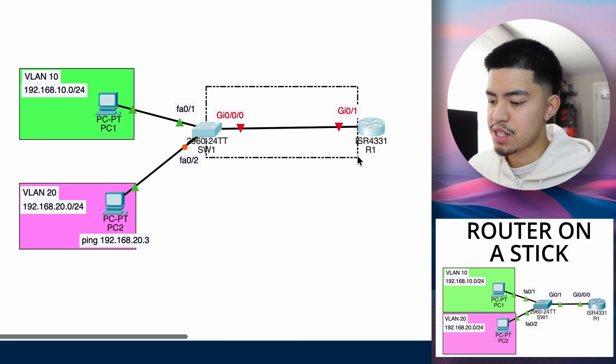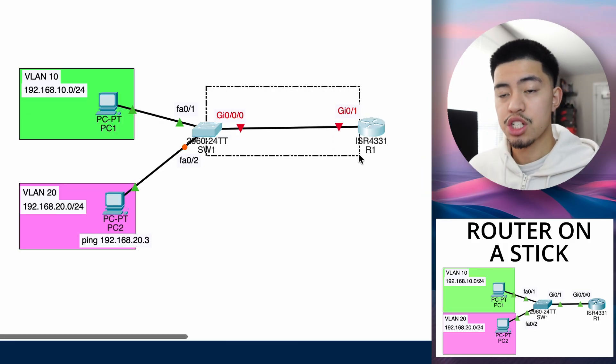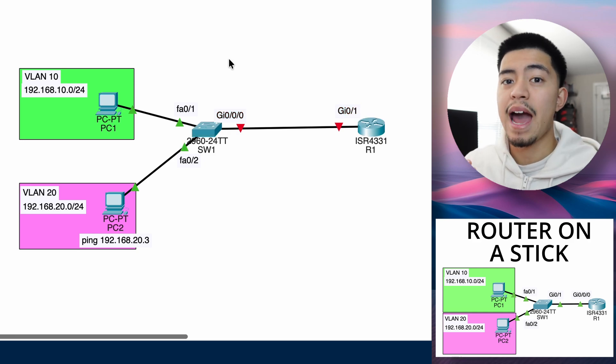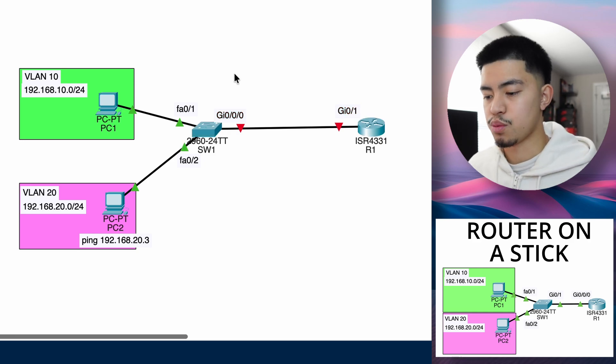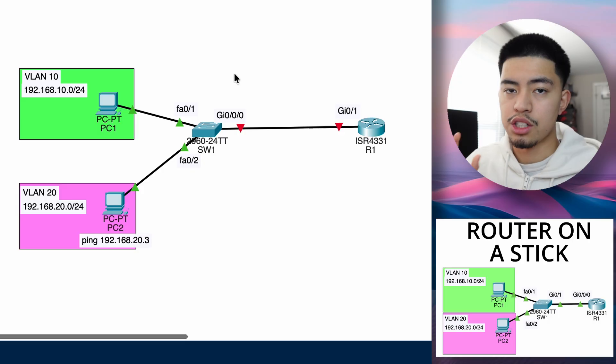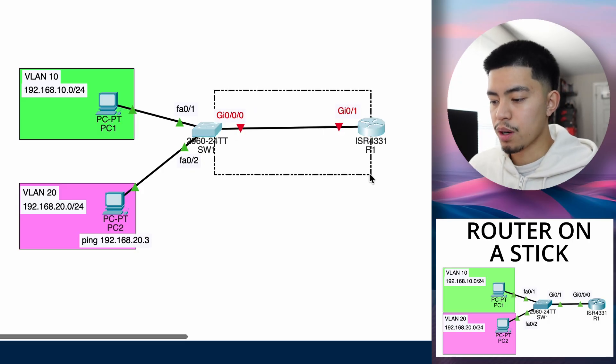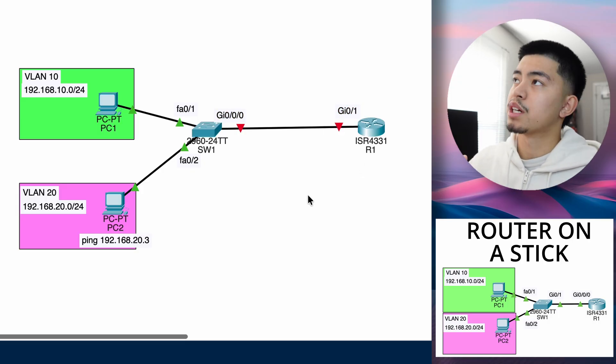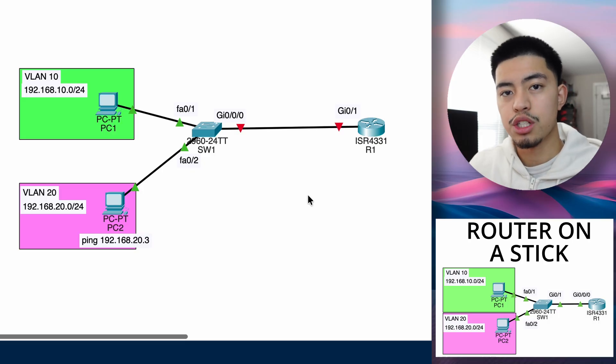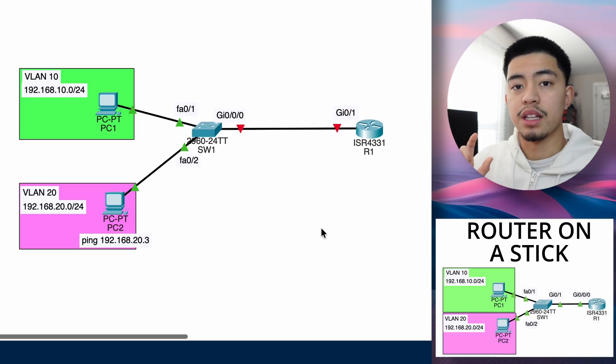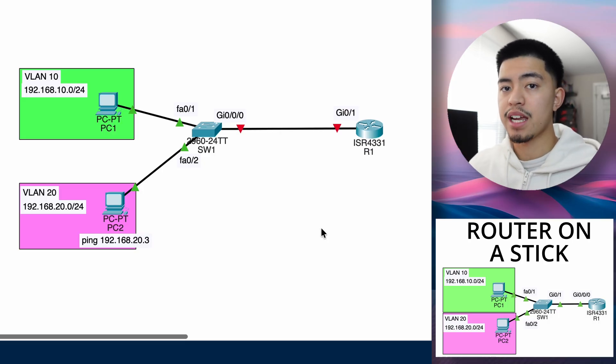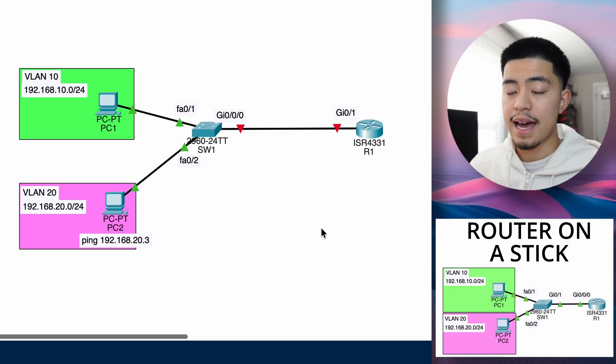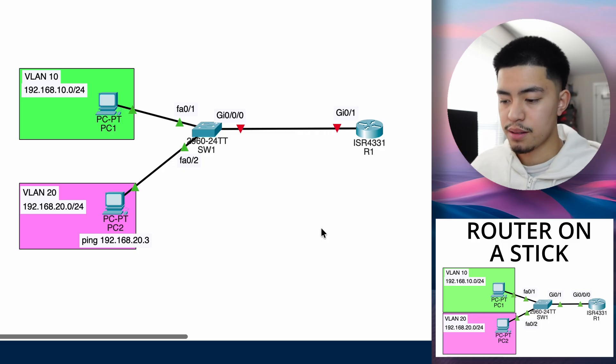So now let's talk about this link between the switch and the router. In the previous videos, I've always talked about access ports on switches. The other type of port is called a trunk port. This is the port that we will configure between the switch and the router, because a trunk port can carry multiple VLANs. And if you think about it, the link between the switch and the router will have to carry at least two VLANs - it'll have to carry at least VLAN 10 and VLAN 20.